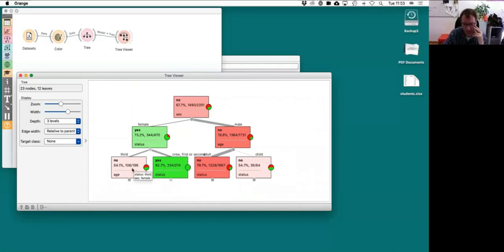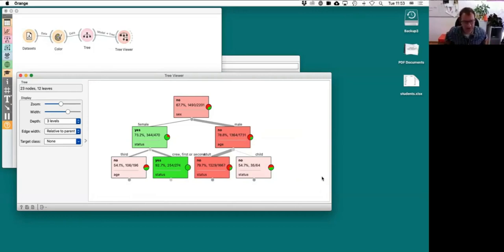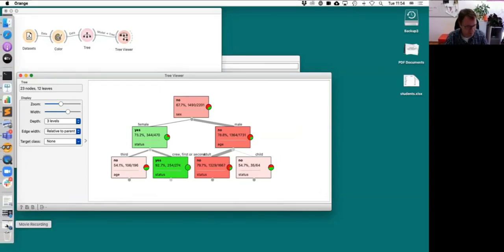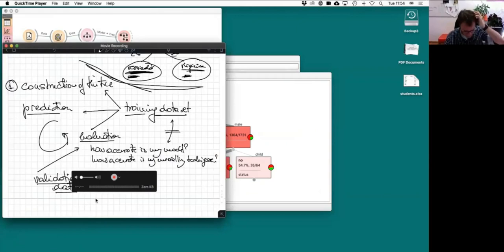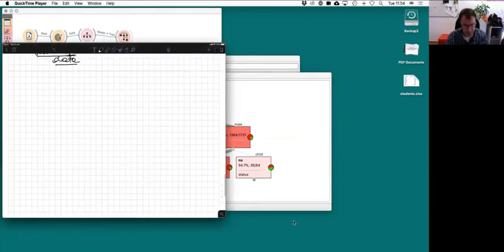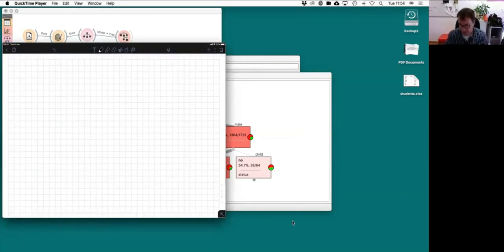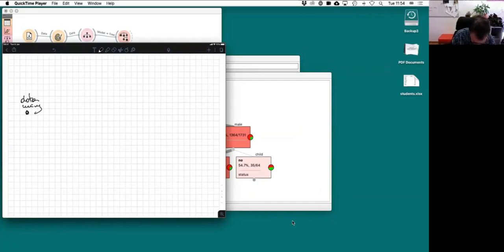We went quite far today with these techniques. Data mining has two branches: exploration and prediction. For exploration, there are great visualization techniques — even the box plot tells you a lot. For clustering, we met two important classes: hierarchical clustering and K-means. For hierarchical clustering, the dendrogram is essential — without it you're blind.